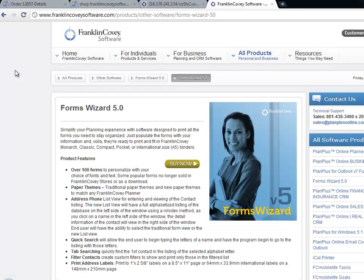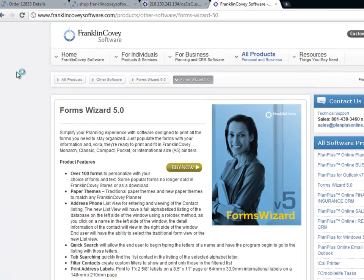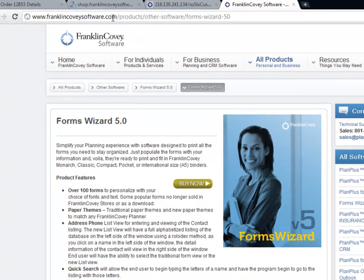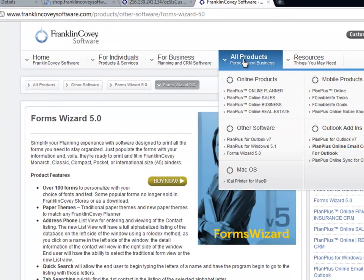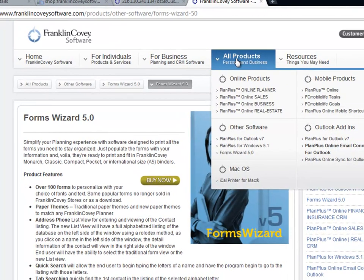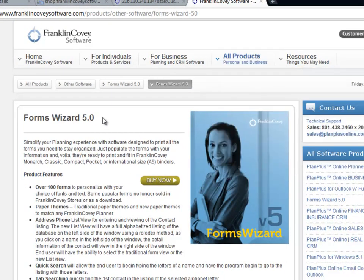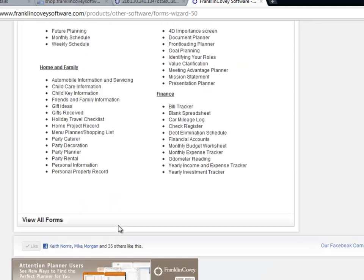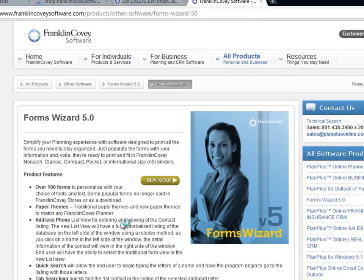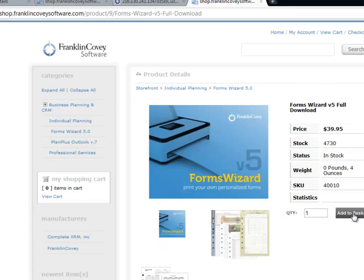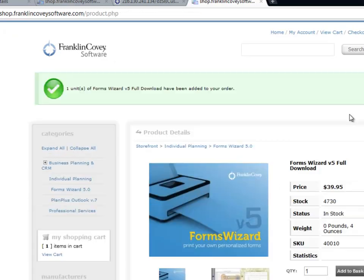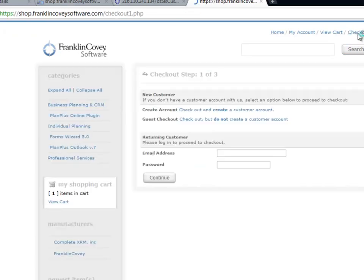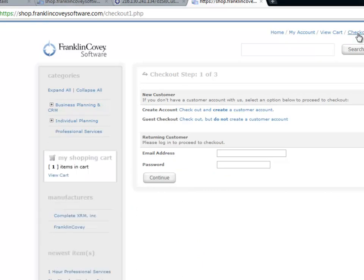If you want to take a closer look or if you want to purchase Forms Wizard, you can go to the FranklinCoveySoftware.com website, look under All Products, go to Forms Wizard, and here you'll see the page that I'm on right now. You can browse through and see a list of all the forms that are available, and when you're ready to purchase, simply click the Buy Now button. Add the item to your basket, and click the Checkout button up in the top corner. The product will be made available for immediate download, and you can start using the forms in minutes.